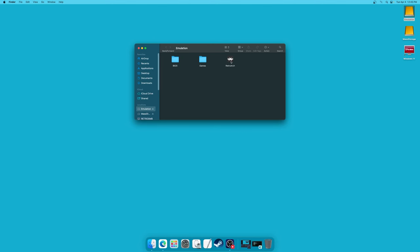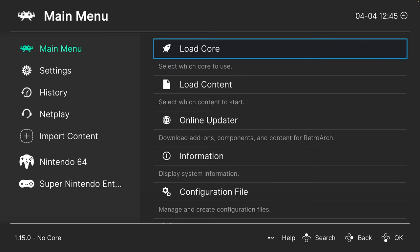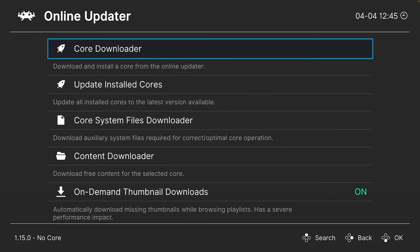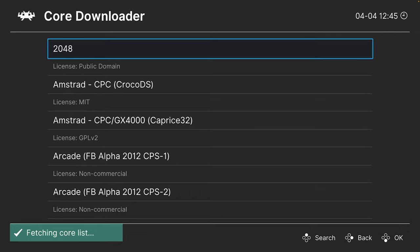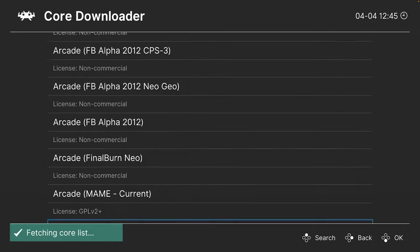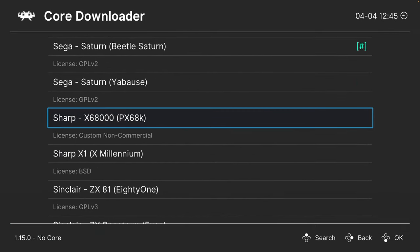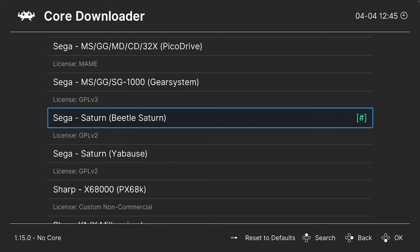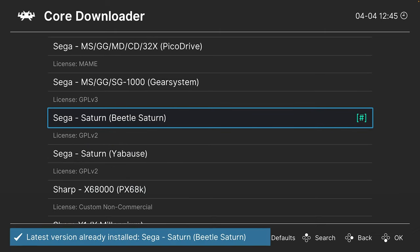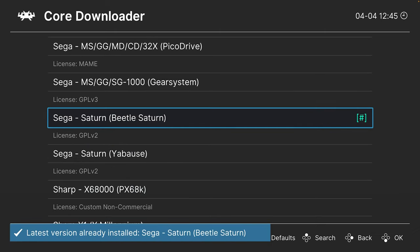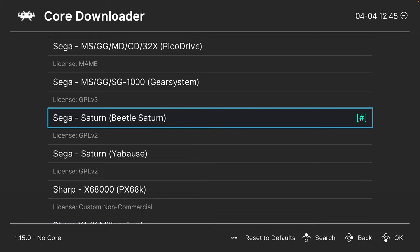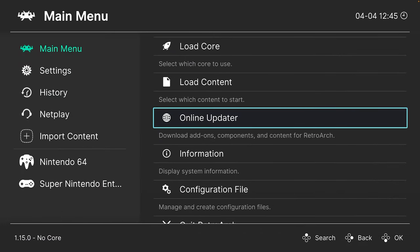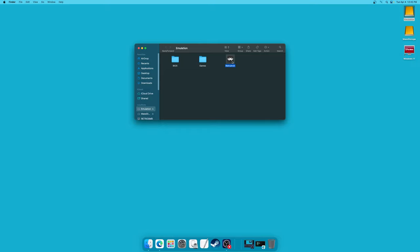After you get RetroArch installed and set up, load into it and head into the online updater, then core downloader. Press the right arrow key on your keyboard to scroll down to Sega, and we are going to be downloading the Sega Saturn Beetle Saturn core. Just press enter on this to get it downloaded. Then quit out of RetroArch so we can get our BIOS and game files set up.